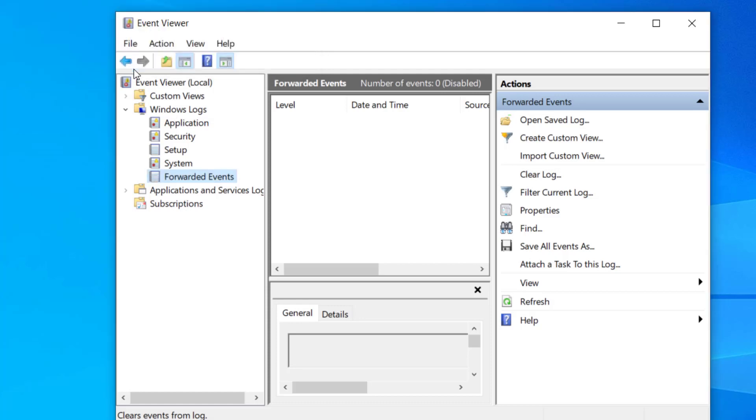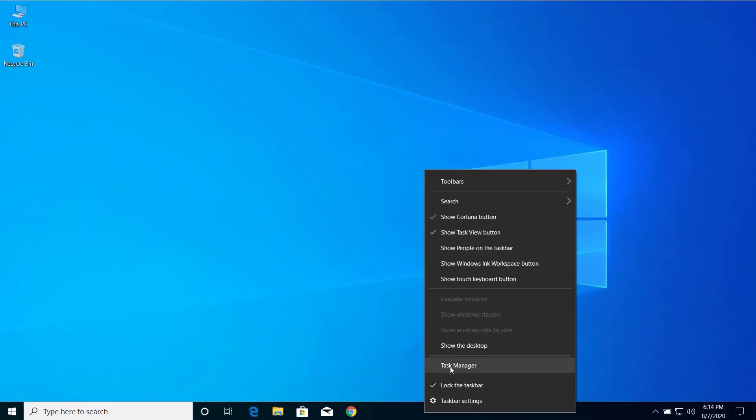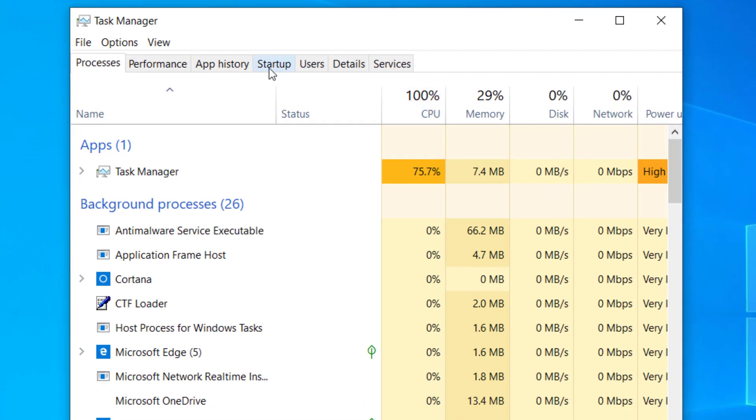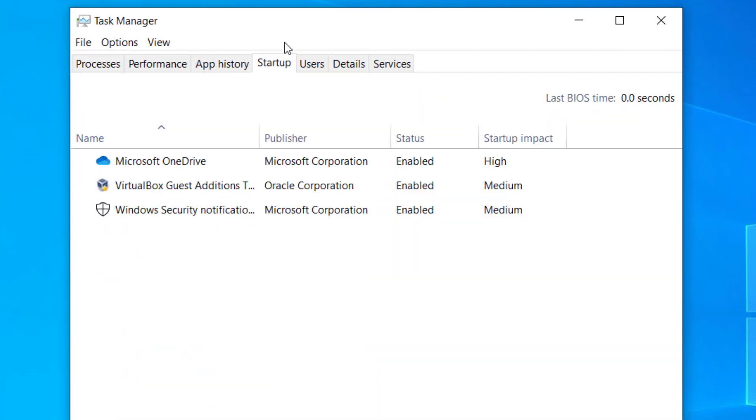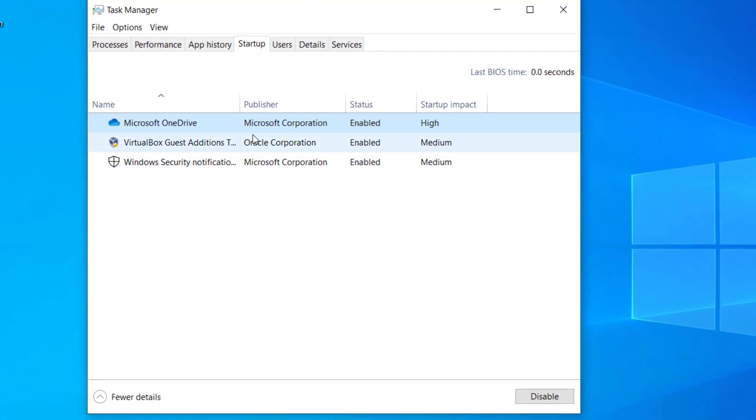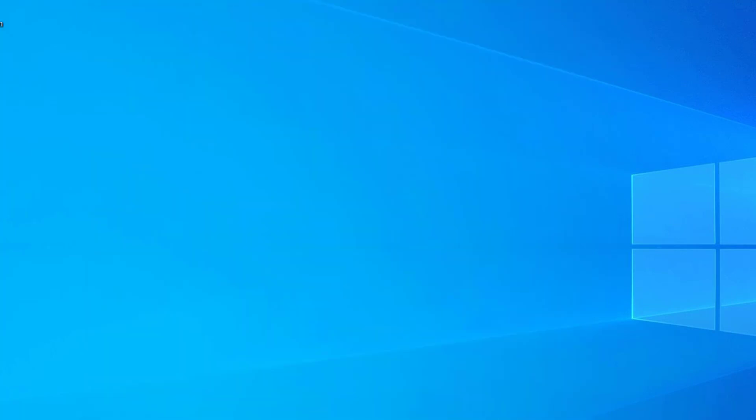After you clear all these logs, close the Event Viewer. Now let's go to Task Manager one more time. On the Startup tab, disable the applications that you don't need at startup. Select the application you don't need and click on Disable. After you disable those applications...